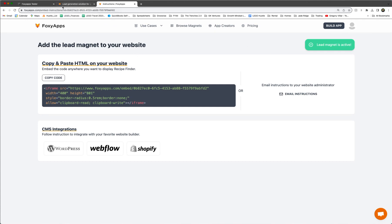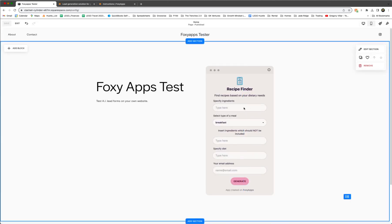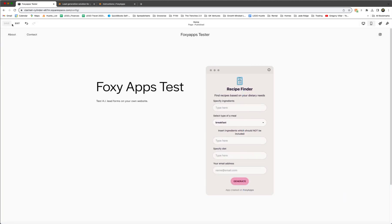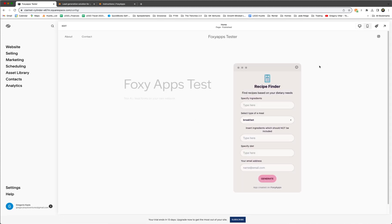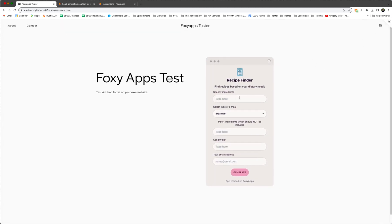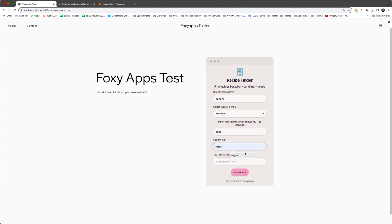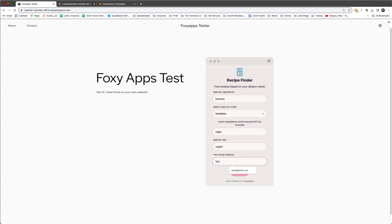So let's go back to the website and we are actually going to exit out of here and expand our screen right here and try this out. So let's try again, the same example of banana, breakfast, eggs, vegan. And this time we are going to actually put in our email, hit generate.